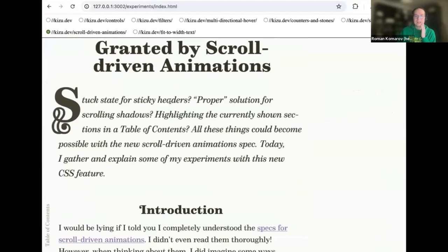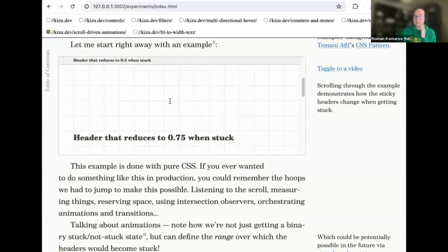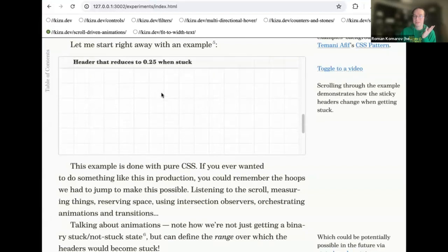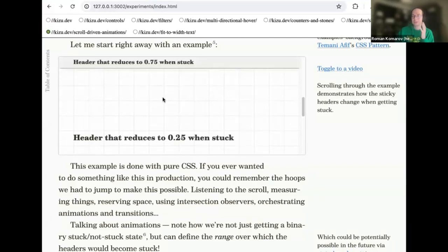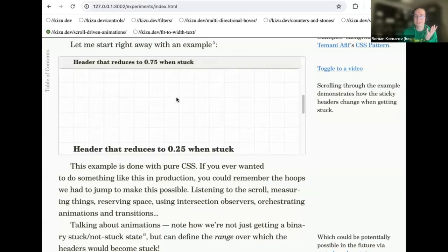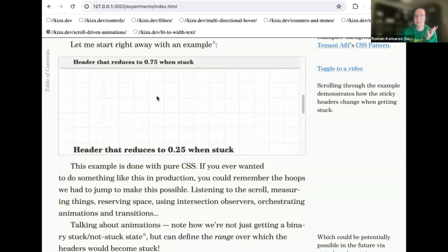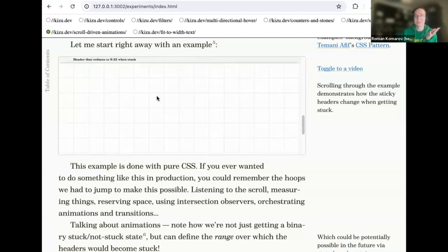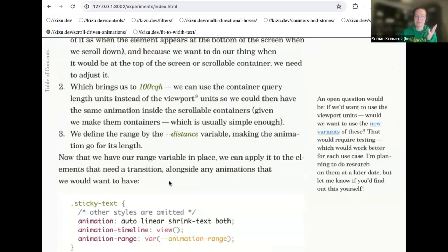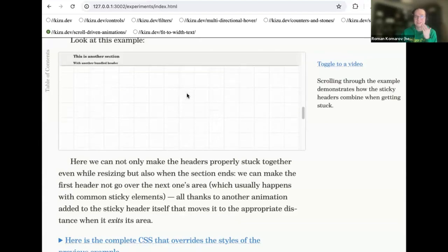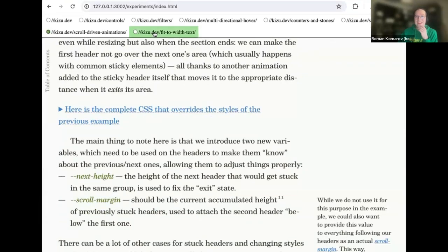Another nice thing with scroll-driven animations is having a stuck state. We have an element with position sticky, and we can apply some stuck state in a very flexible manner. Currently there's a prototype of state queries for stuck, but it would be only a binary state — you can only turn it on and off. Scroll-driven animations allow us to do this very fluidly: based on the position of a scroll relative to the scroll port and the element, we can adjust its styles.